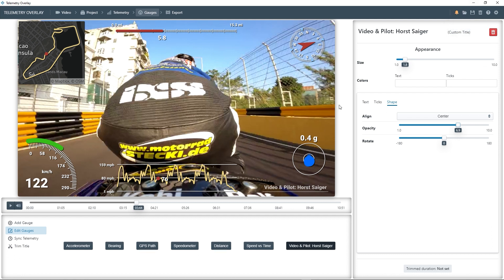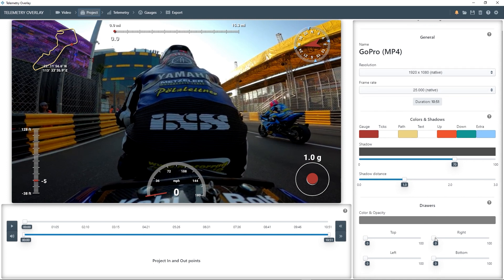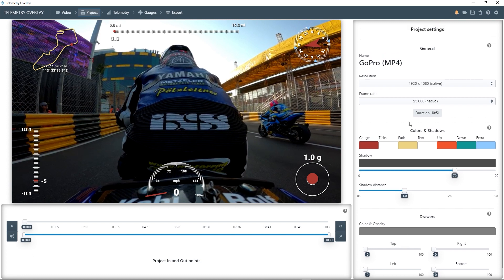And just to show you an overview of what other sections do — you could go to the project tab to change the resolution and frame rate of the project, or the default colors, the shadows, and things like that.